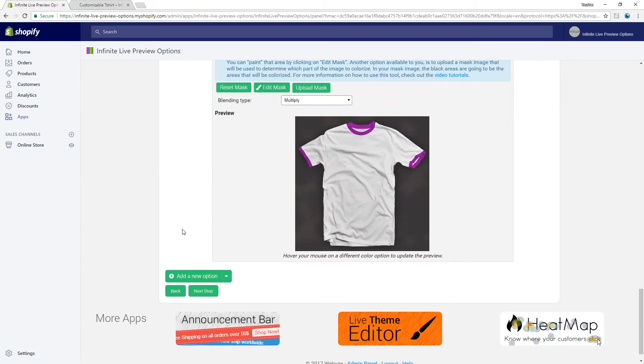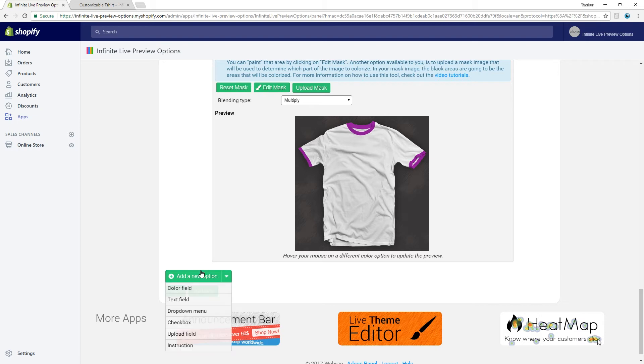Now let's add the ability for the customer to add either a text print or a picture print to his shirt. The first option for this is a dropdown menu.